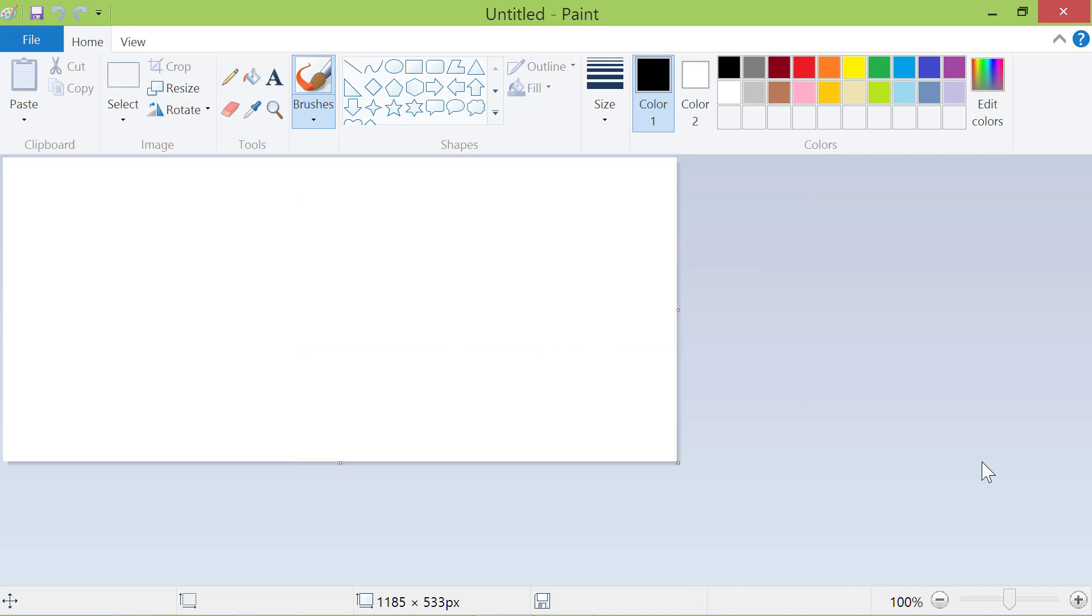Alright, before we find out how to perform the first three tasks, let's know how to launch Paint. I will close Paint so we can restart it again.